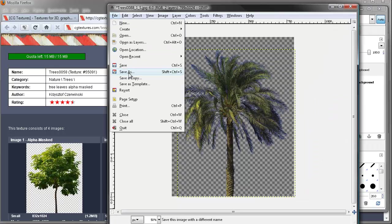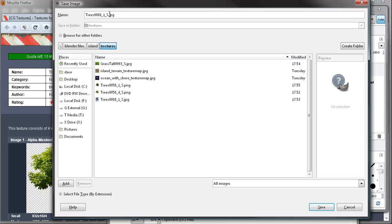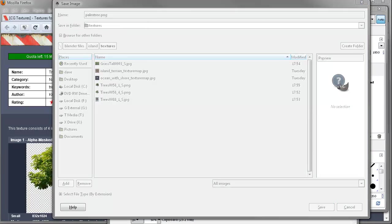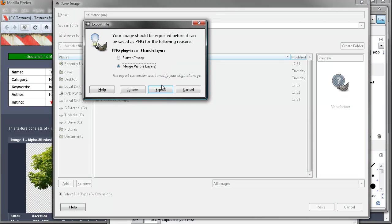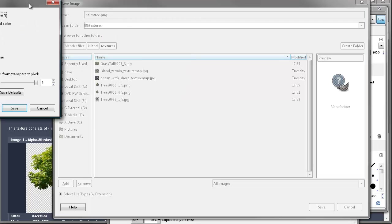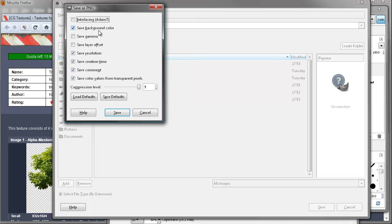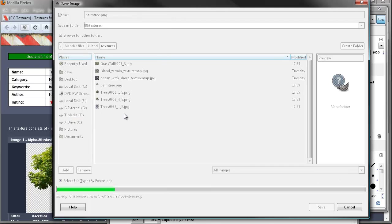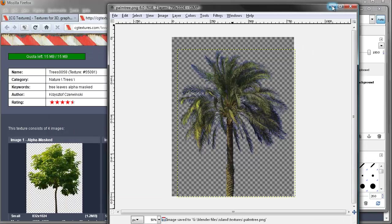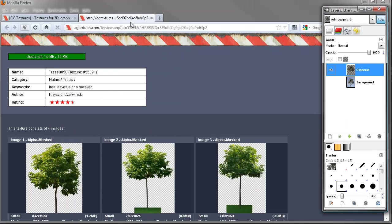Let's go to File > Save As and call it palmtree.png. The export dialog comes up — merge visible layers, yes. For the PNG, we do not want to save the background color — we want it transparent. Go ahead and save. So we've got our palm tree now.